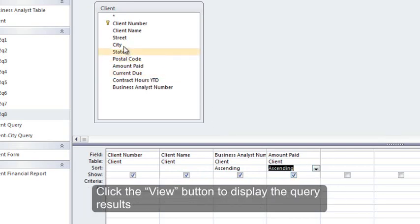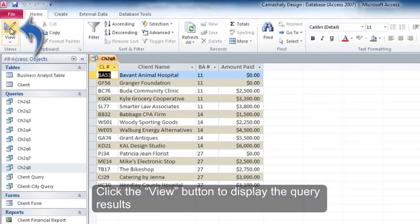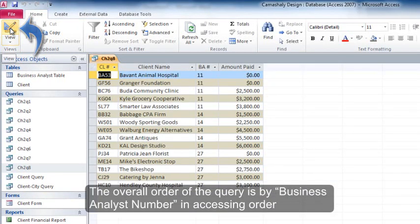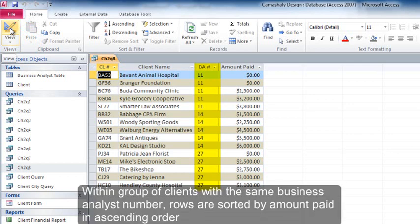Click the View button to display the query results. The overall order of the query is by Business Analyst Number in ascending order. Within a group of clients with the same Business Analyst Number, rows are sorted by Amount Paid in ascending order.